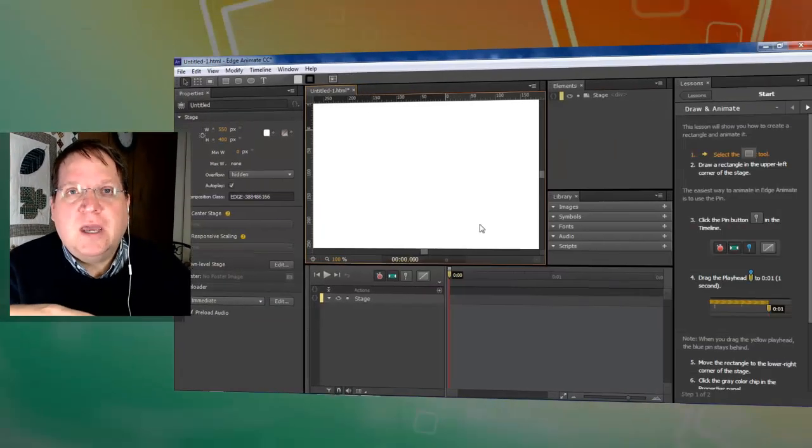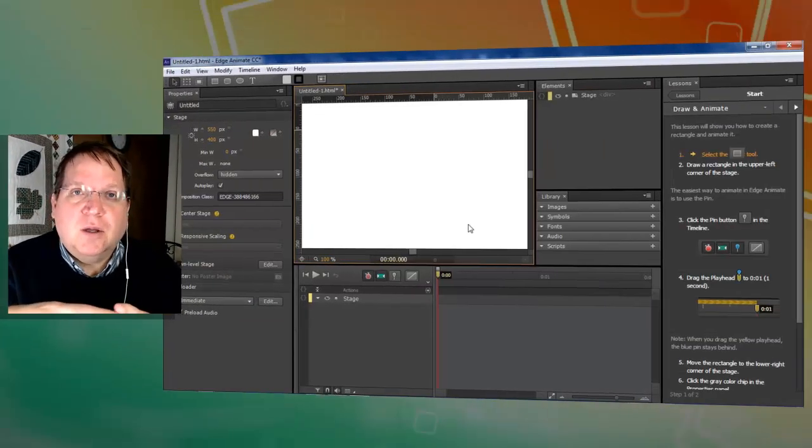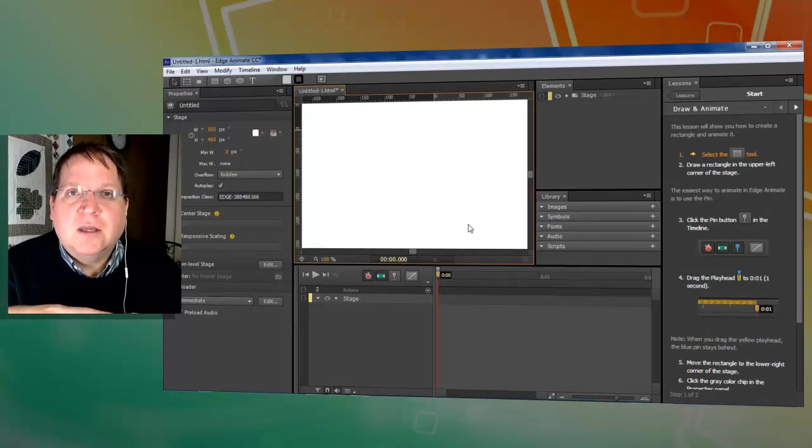It's fun and easy to combine Adobe Edge Animate's HTML5 animations with Adobe Captivate. To get started you'll need Adobe Edge Animate and Adobe Captivate.